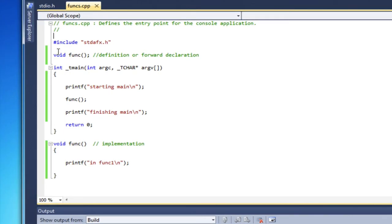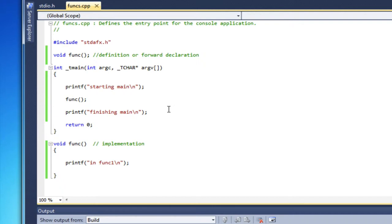OK, here's where we left off our last movie. We had created a function called func. We have a forward definition and an implementation, and all that it does right now is print a message saying that I'm in the function.